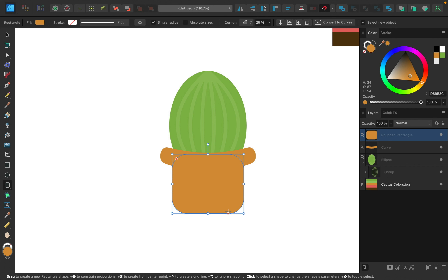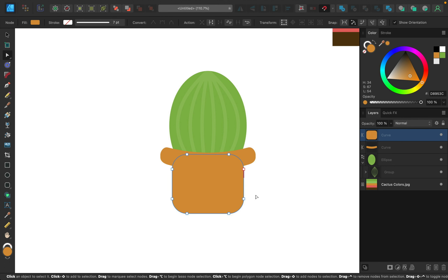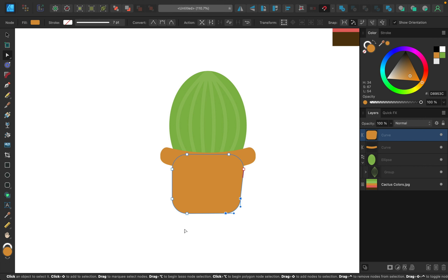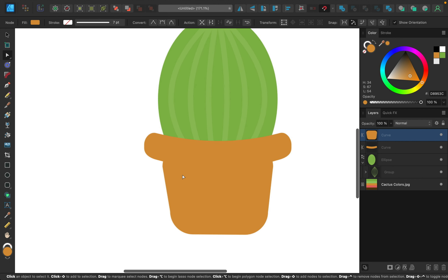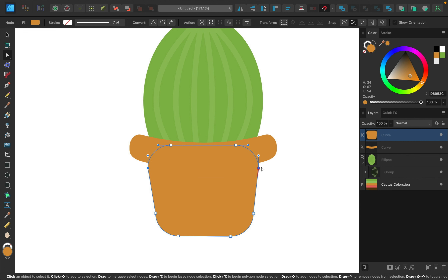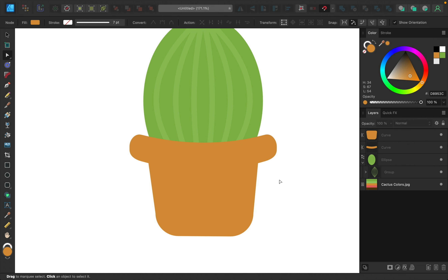Next I'll make the body of the pot using the rounded rectangle tool again — clicking and dragging one out, centering it, and bringing the top up so the curve of the lip isn't visible. To angle the bottom inward, I'll convert the shape to curves, select the two bottom corner points and drag them in on both sides. Then I'll raise the two top nodes while holding Shift so they stay in line.